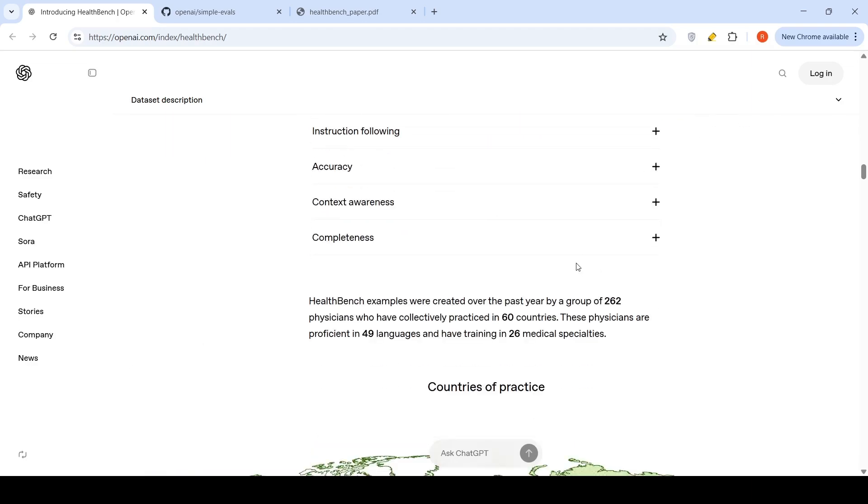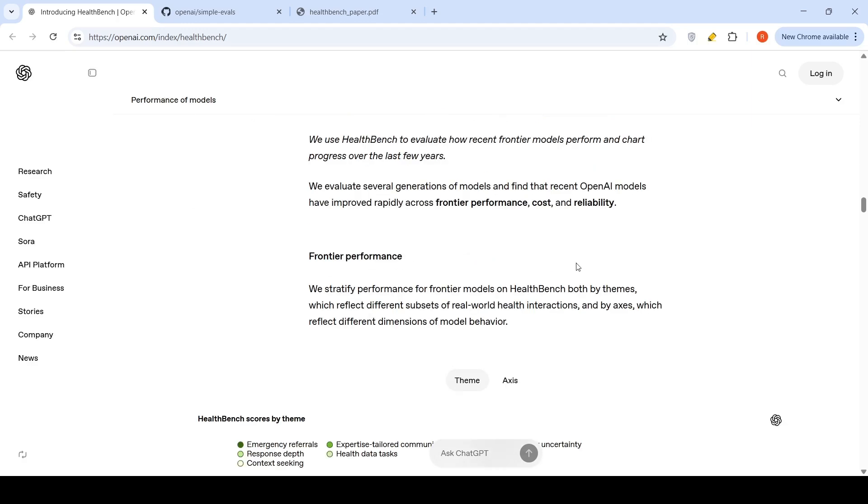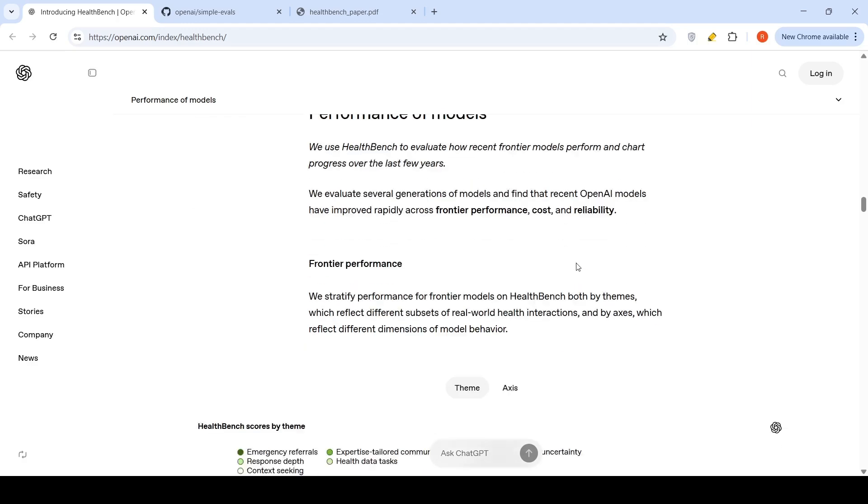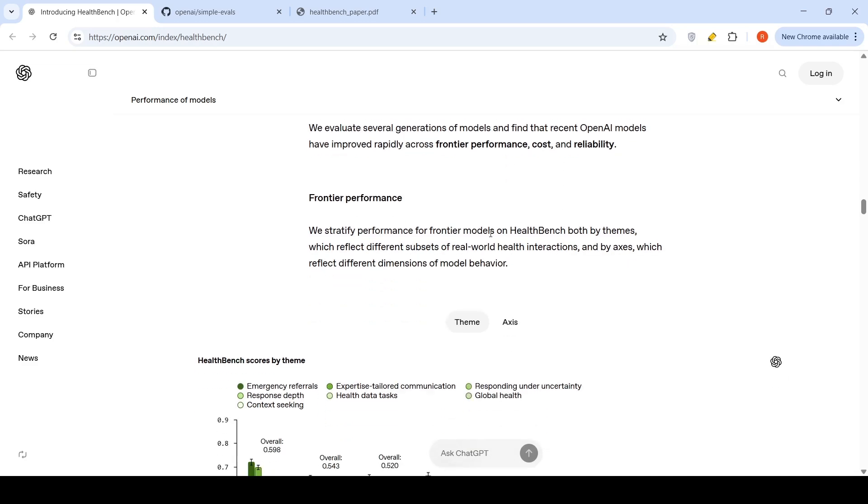Now, looking at accuracy of various current models, performance of models. What they are saying over here is that they use HealthBench to evaluate how recent frontier models perform and chart progress over the last few years. Across frontier performance, cost and reliability. They stratify performance on HealthBench both by themes, which reflect different subsets of real-world health interactions, and by axis, which reflect dimensions of model behavior. So, first you have theme and you have axis.